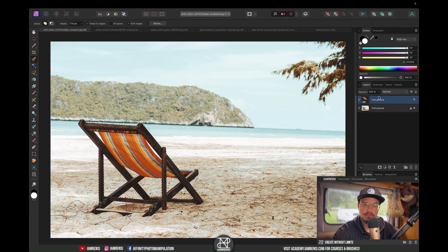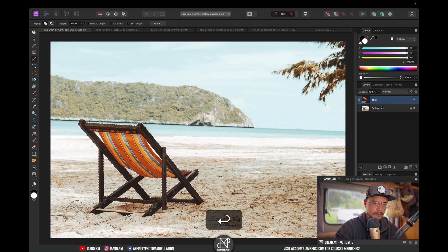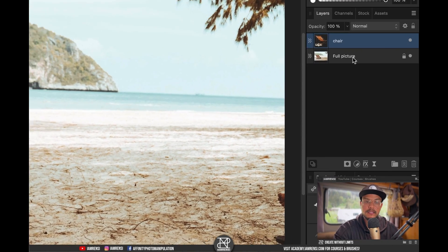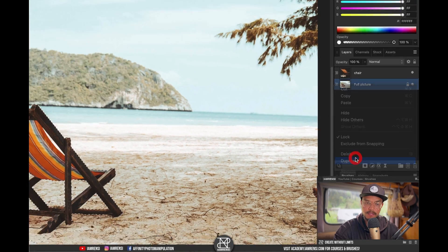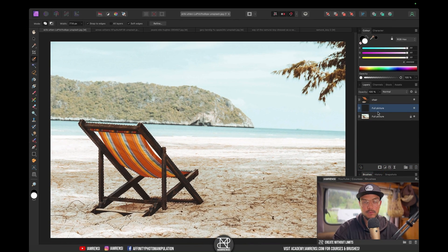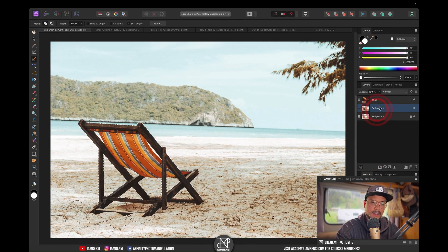You can see we've got our chair on a separate layer, and I'm just going to rename this one 'chair.' Let's actually create a duplicate of our original image because I want to show you what the changes are, and we're going to call this one 'background.'